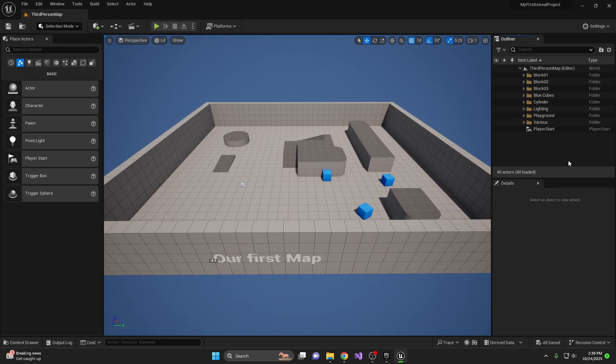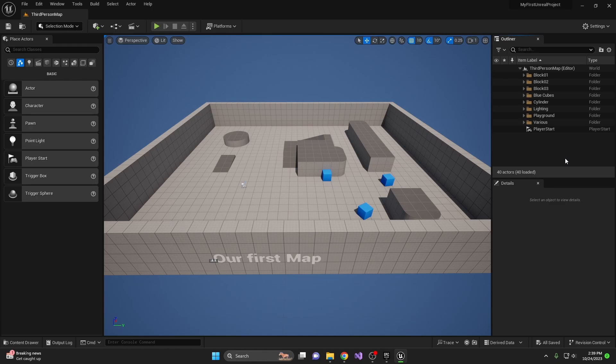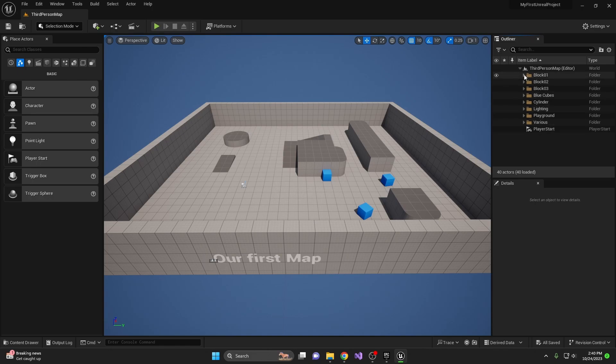And overall, the world outliner is your one-stop shop for quick navigation and organization. Now let's talk about the scene hierarchy in Unreal Engine 5. Scene hierarchy is represented directly within the world outliner. Parent and child relationships between objects can be easily visualized and manipulated here.